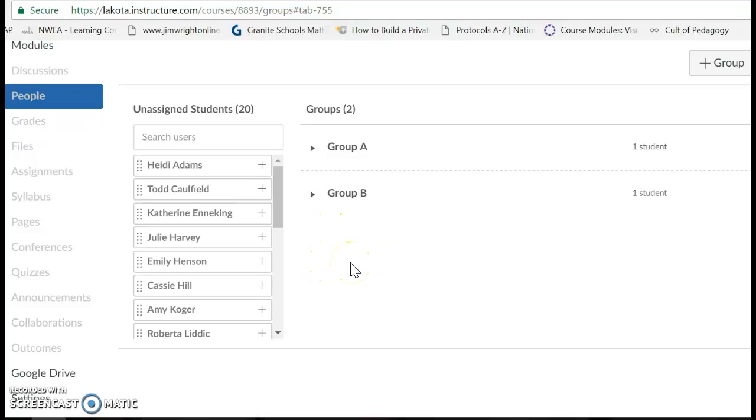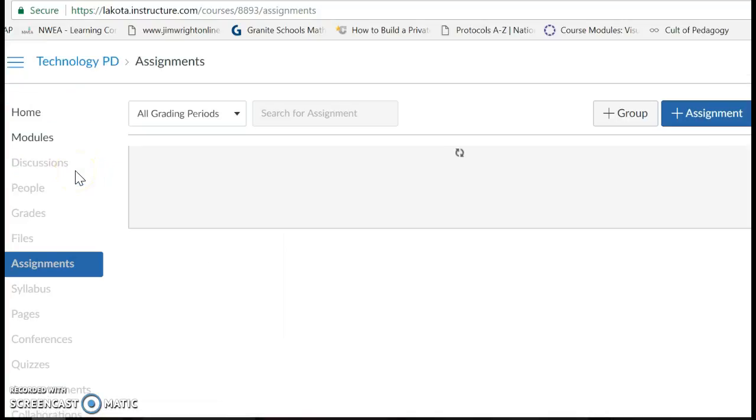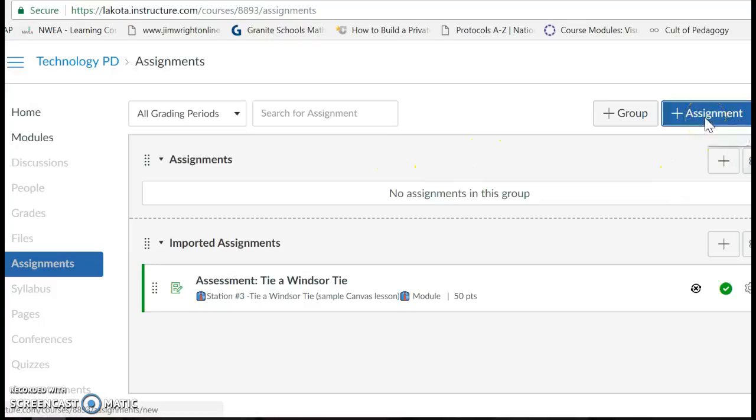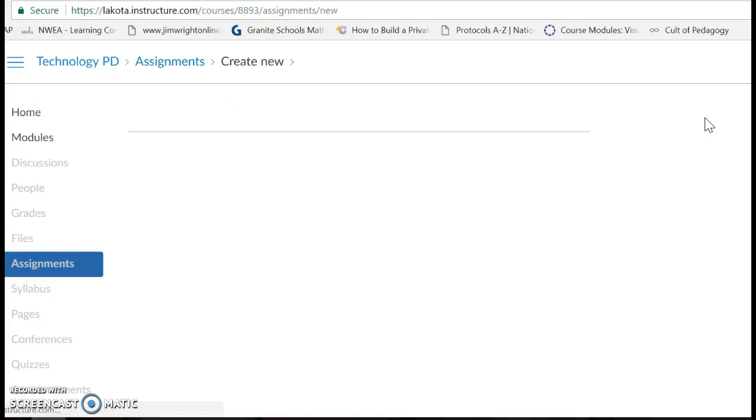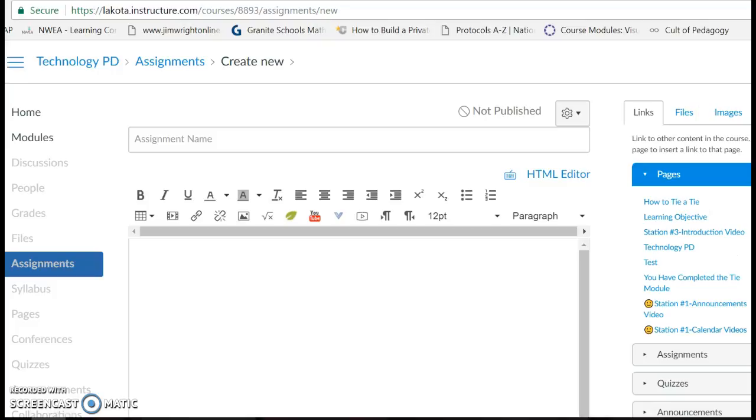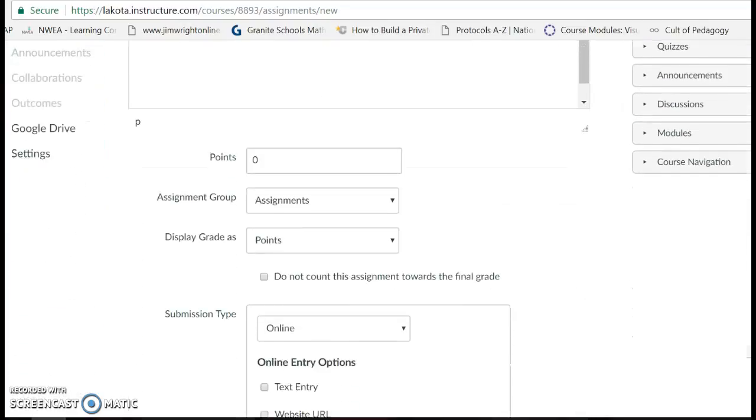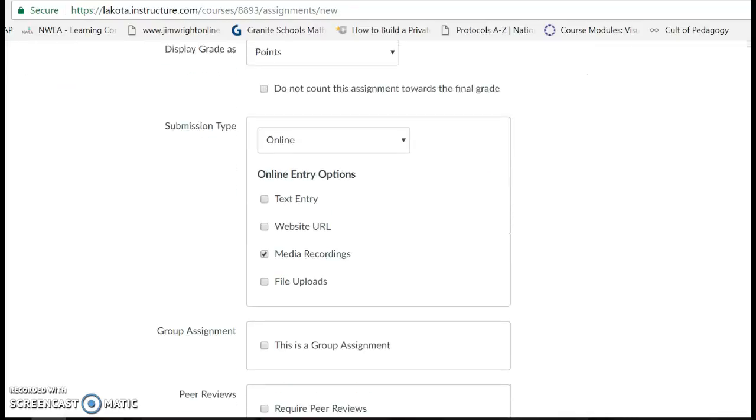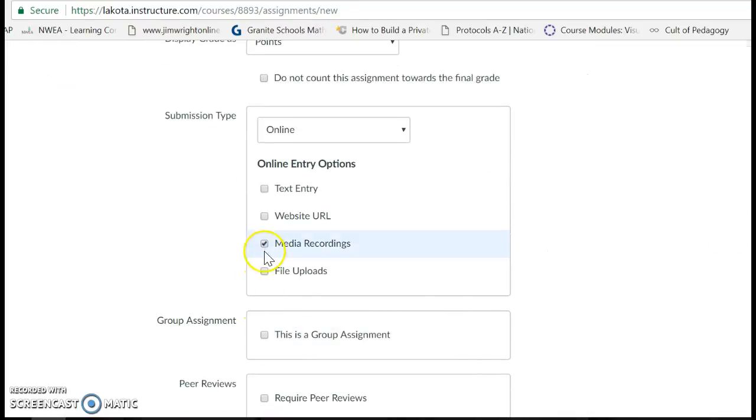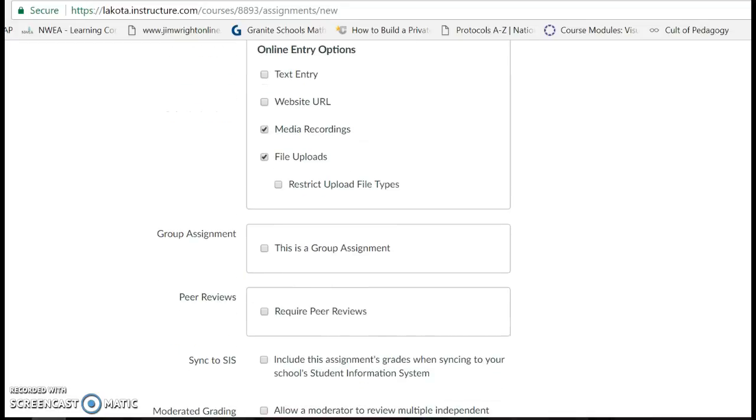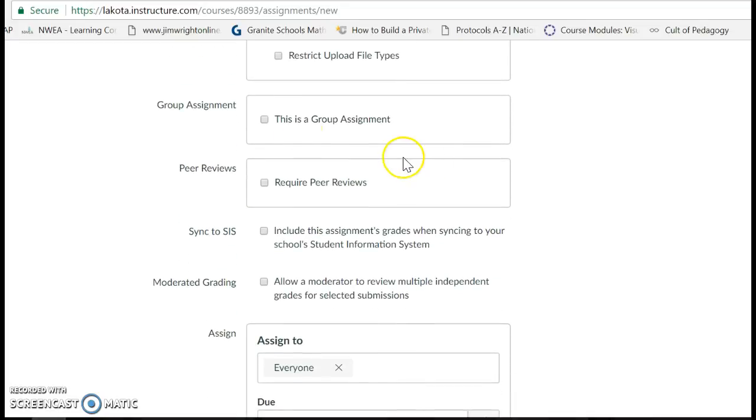Once you have your kiddos in groups, you'll want to create your assignment. To create an assignment, click Add an Assignment, which I know you know how to do. Then I'm going to scroll down and decide - say I'm going to do a file upload.